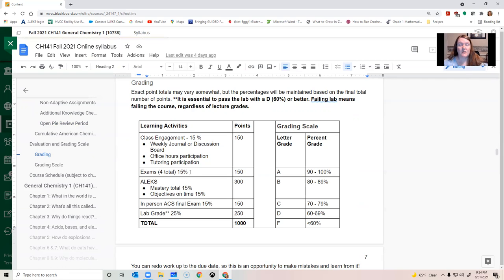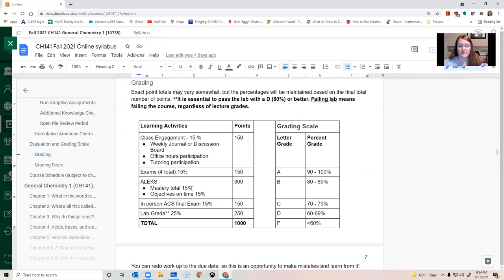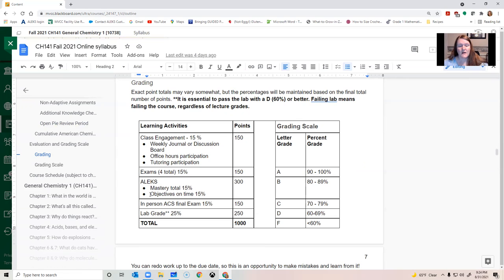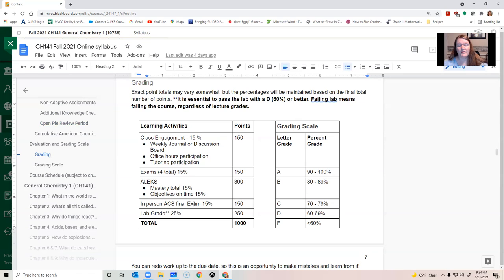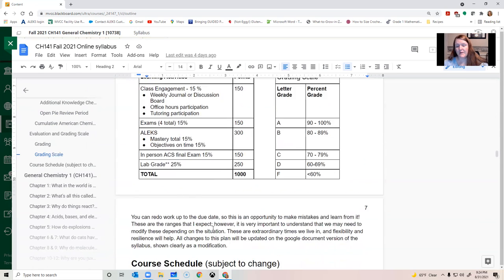There's going to be four exams. They are all online. They're worth 15% of your grade. There's two components in the grade for Alex. The first one is how much you learn by the end of the semester, essentially. At the end of the semester, if you've learned 100% of the topics that I have on Alex, you'll get 150 points towards your final grade out of roughly a thousand. If you also complete each objective on time, then you will get another 150 points. So it's worth up to almost a third of your grade overall. The final exam that you'll take in person is worth 15% of your grade. And again, your lab is 25%.